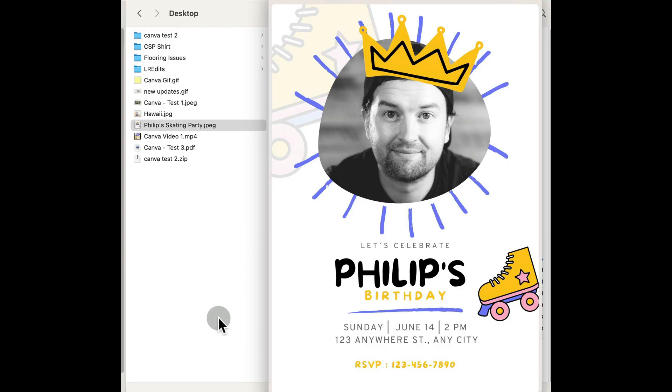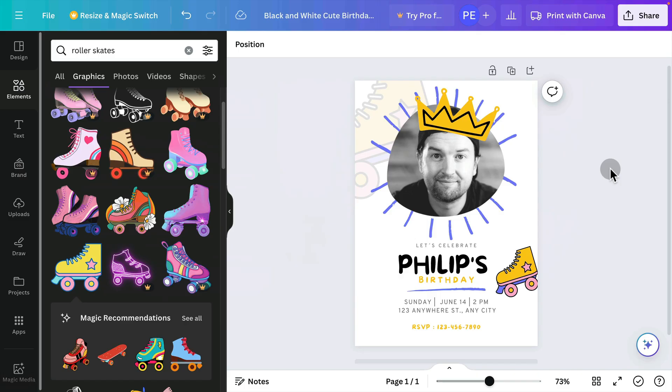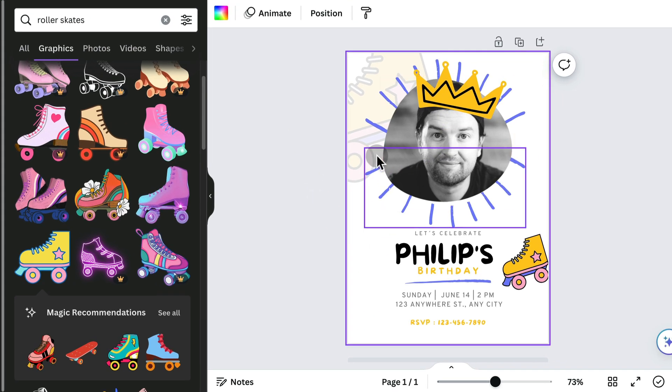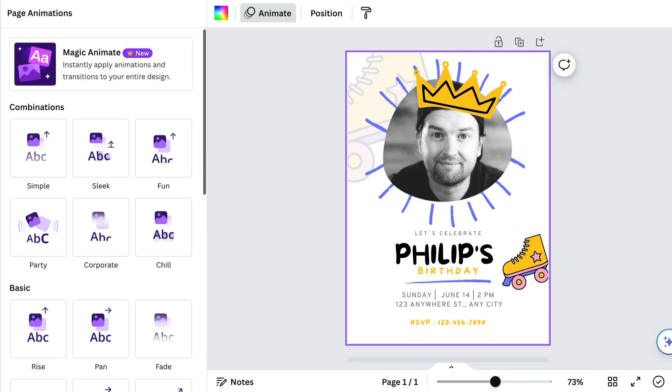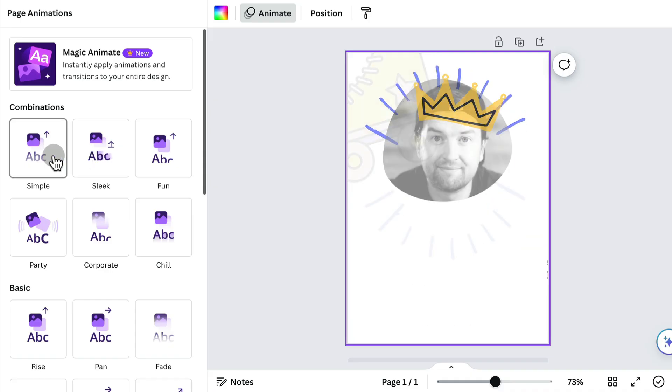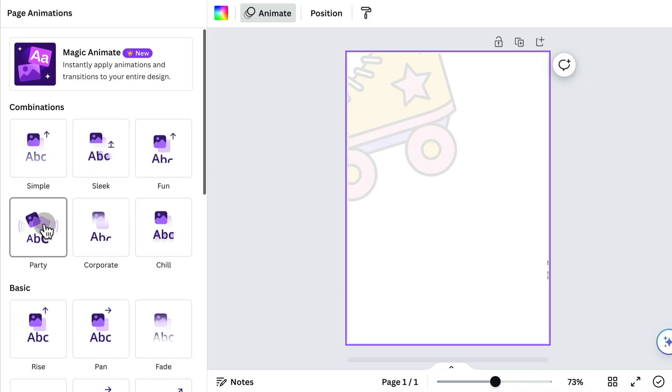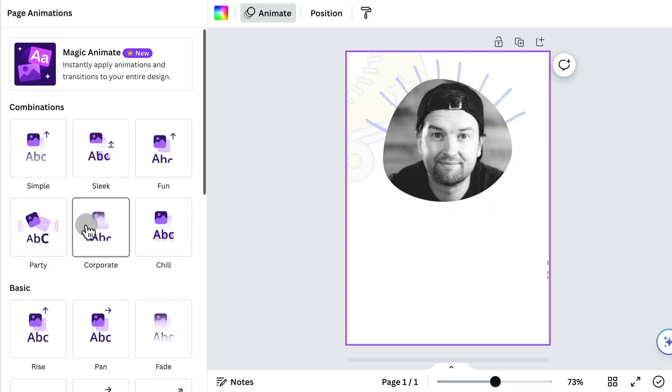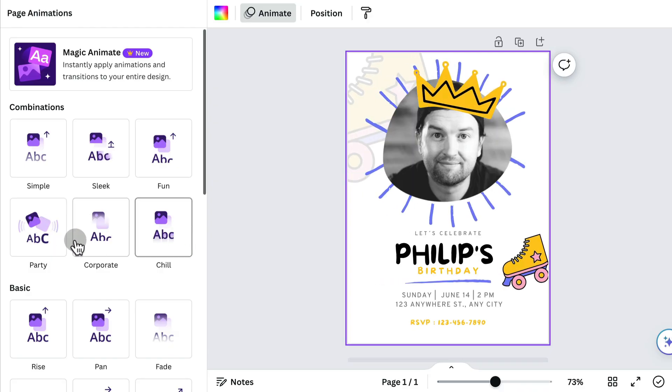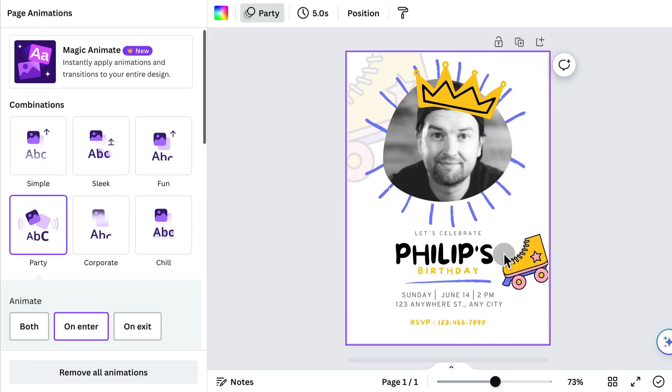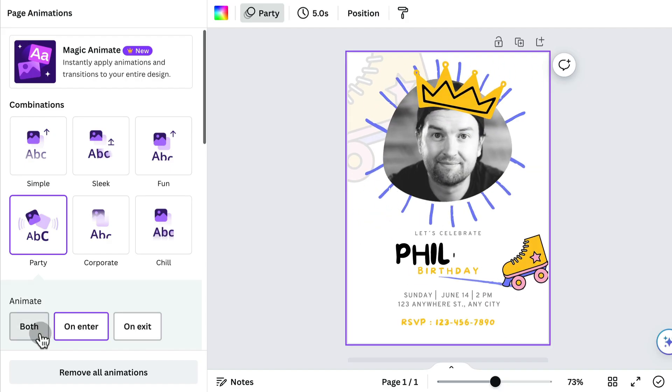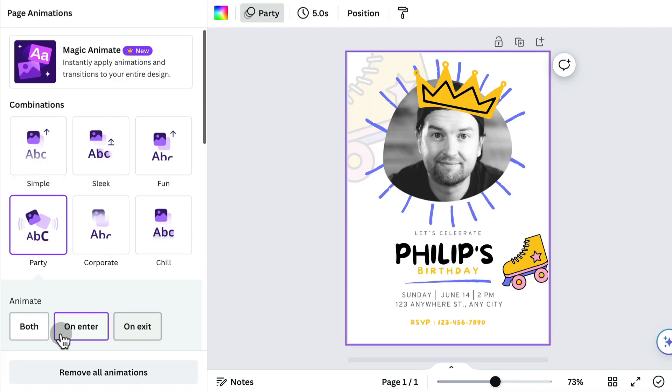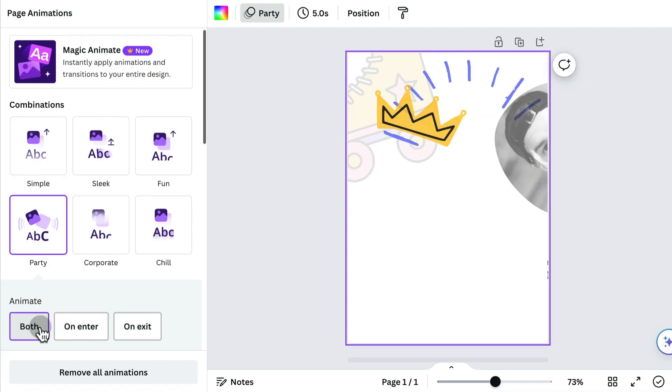And now I have this invite ready to share with the world as a JPEG image. What if we want to post this to social media and add some animation to it? This is simple to do with Canva. So if I select any of these elements or just the background by selecting that background, I can choose animate and our page animation options show up. So I can hover over any of these animations. Party, it's pretty cool. And when I click on it, it applies this animation to this page. I can choose to have it animate just at the beginning, at the exit, or both.